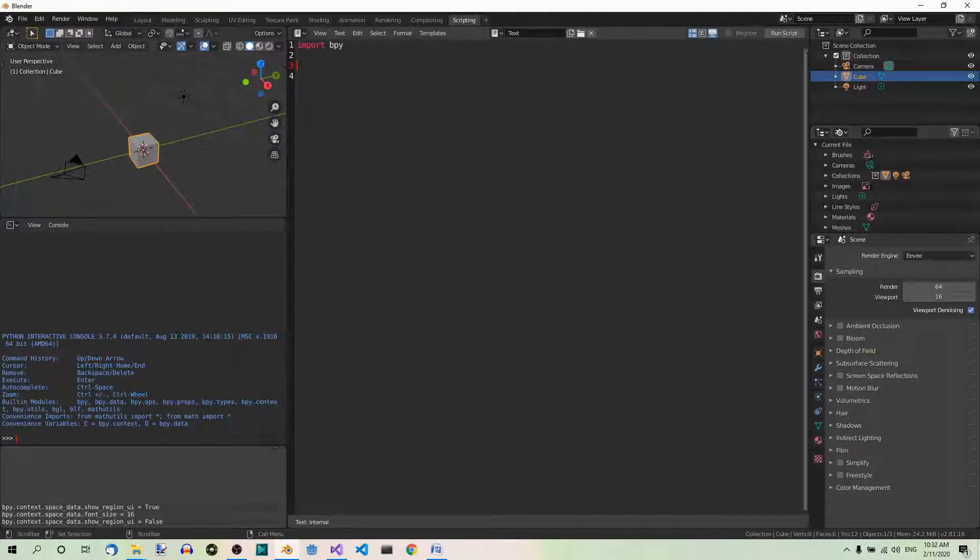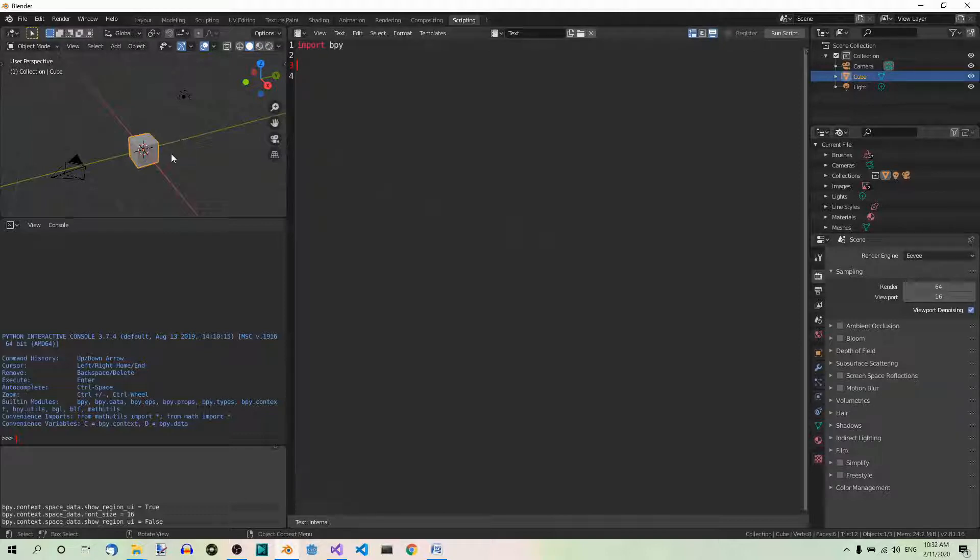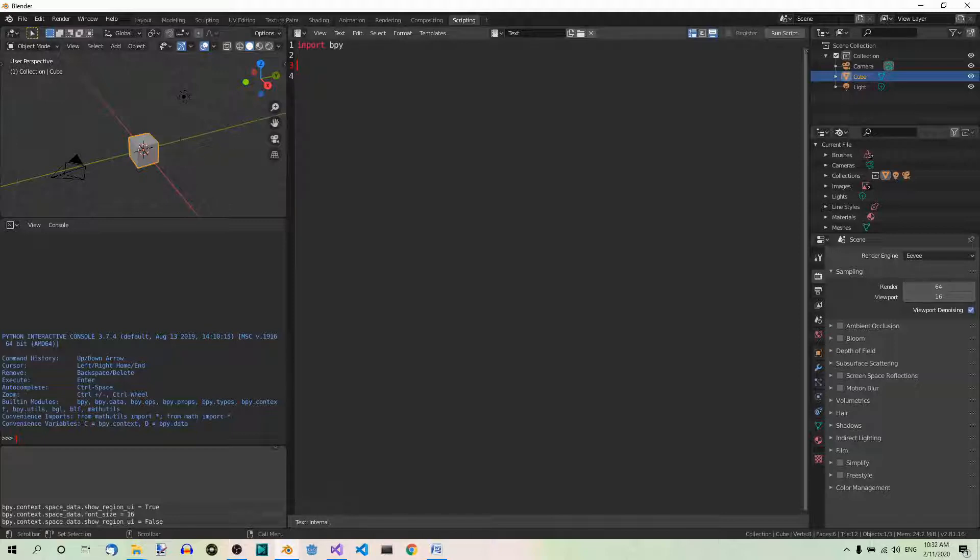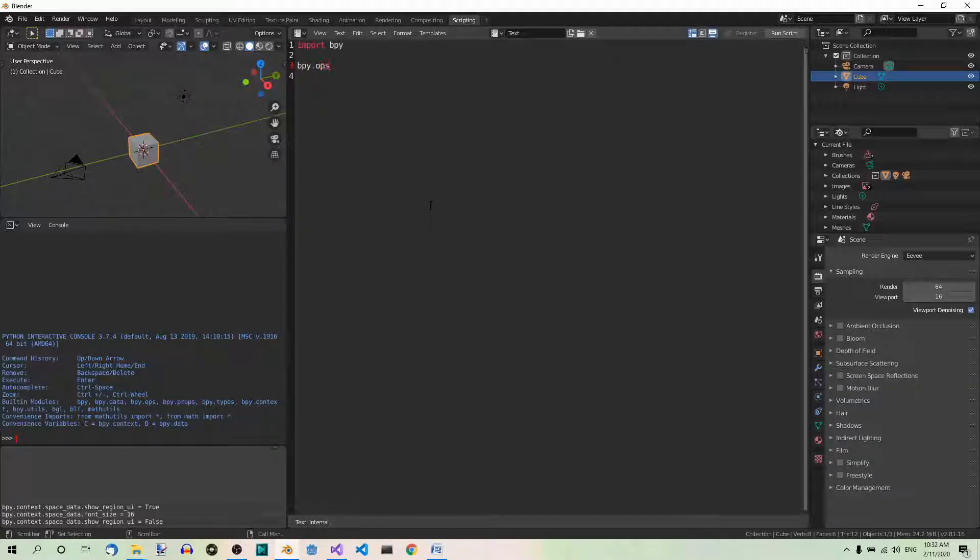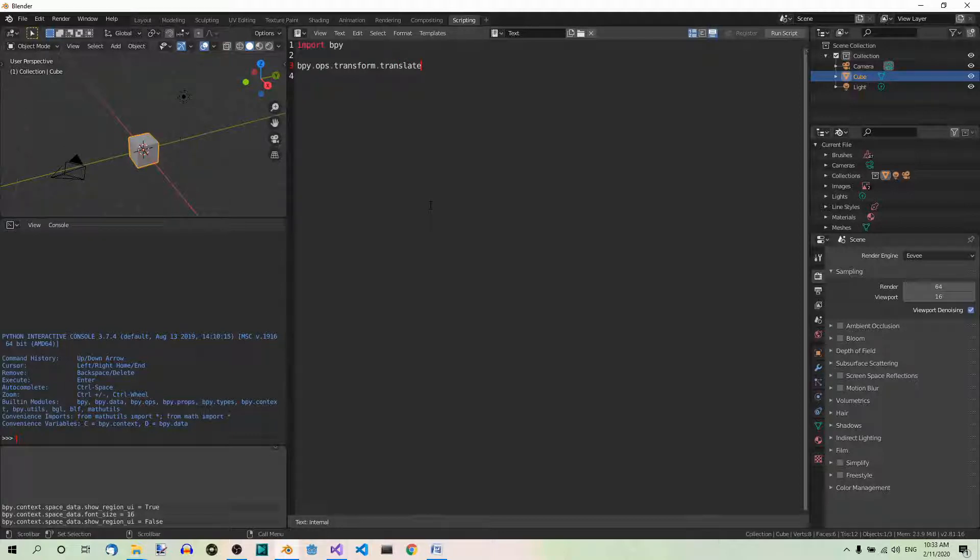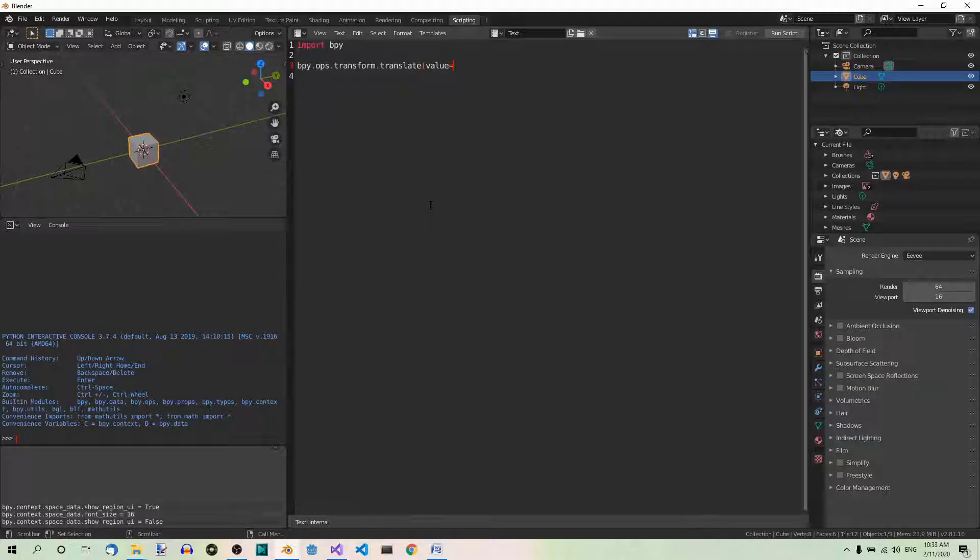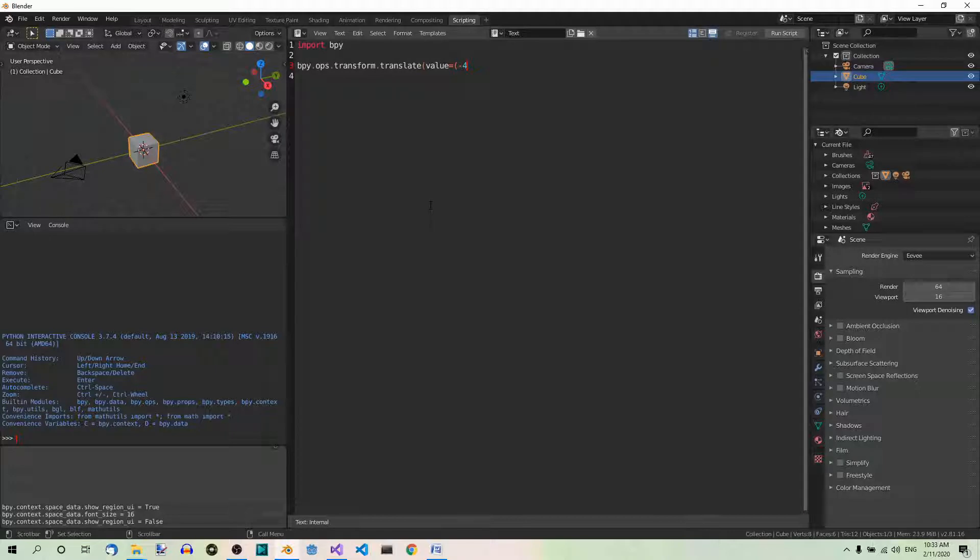Let's discuss them one by one. First, we're going to use the global coordinates, which are the default ones. Let's start by translating the cube minus 4 units along the x-axis, so to the left, 2 units along the y-axis and 5 units along the z-axis. Here's how we can do it in code. bpy.ops.transform.translate. And here we pass the value. Value equals. Now, x, y and z. Negative 4 units along the x-axis, 2 units along the y-axis and 5 units along the z-axis.